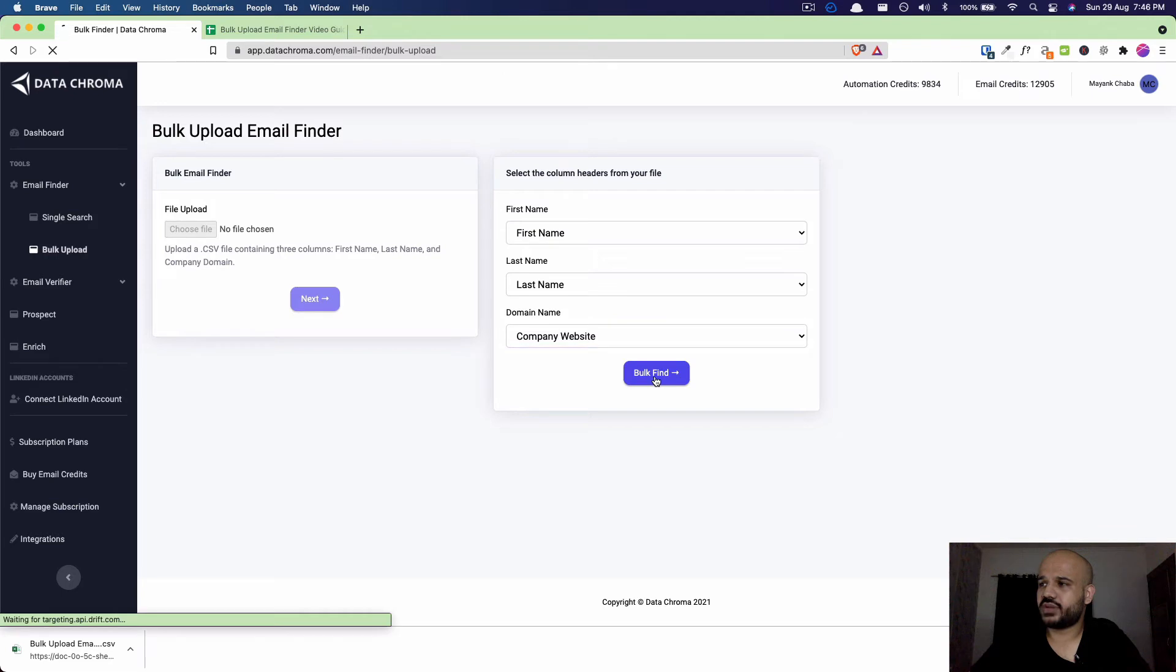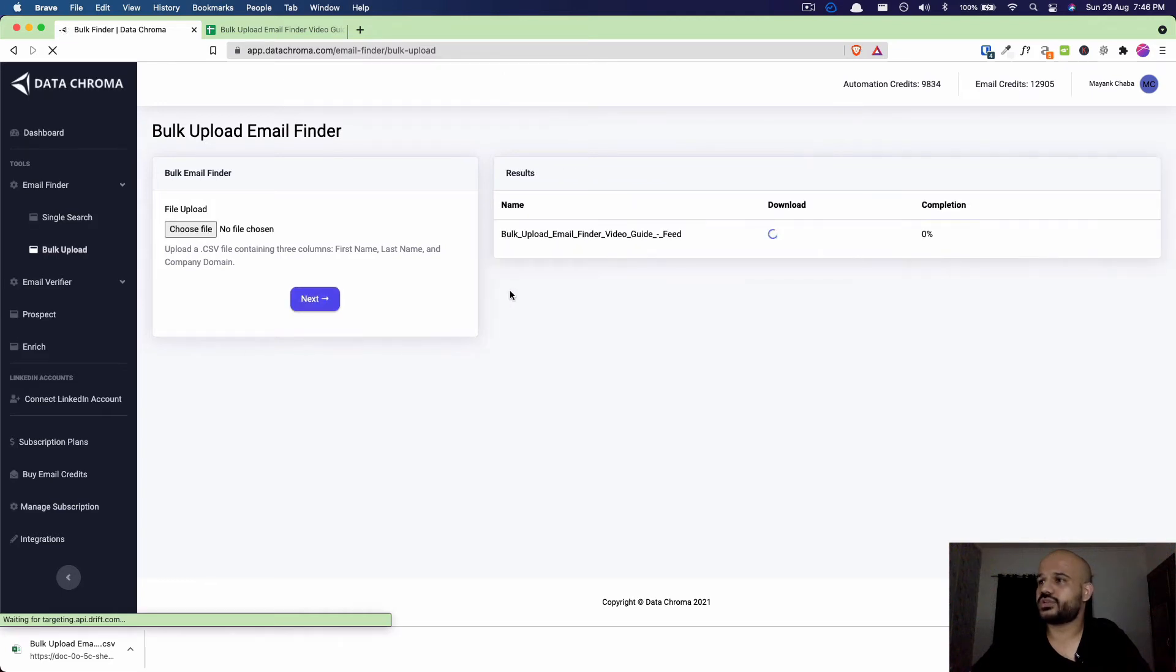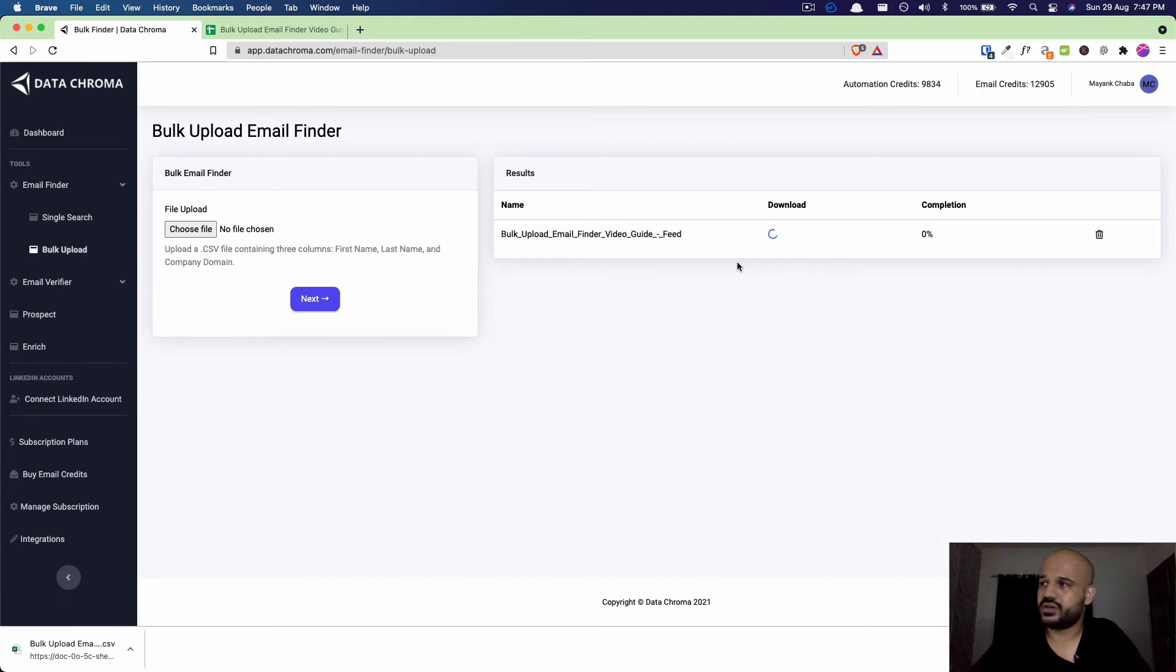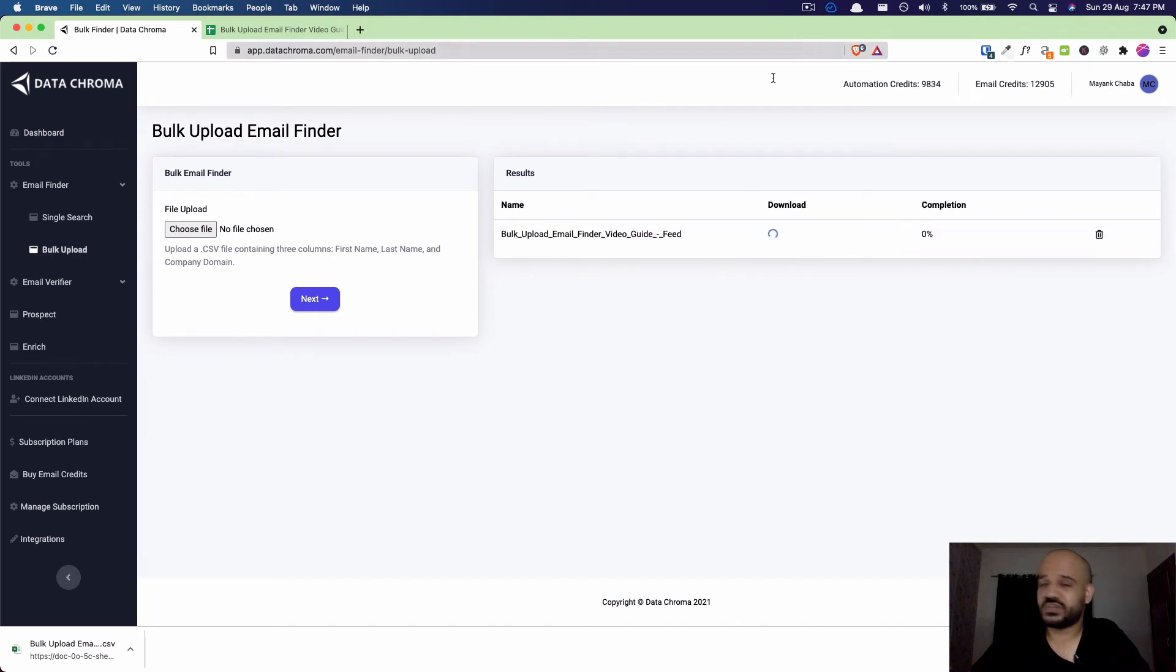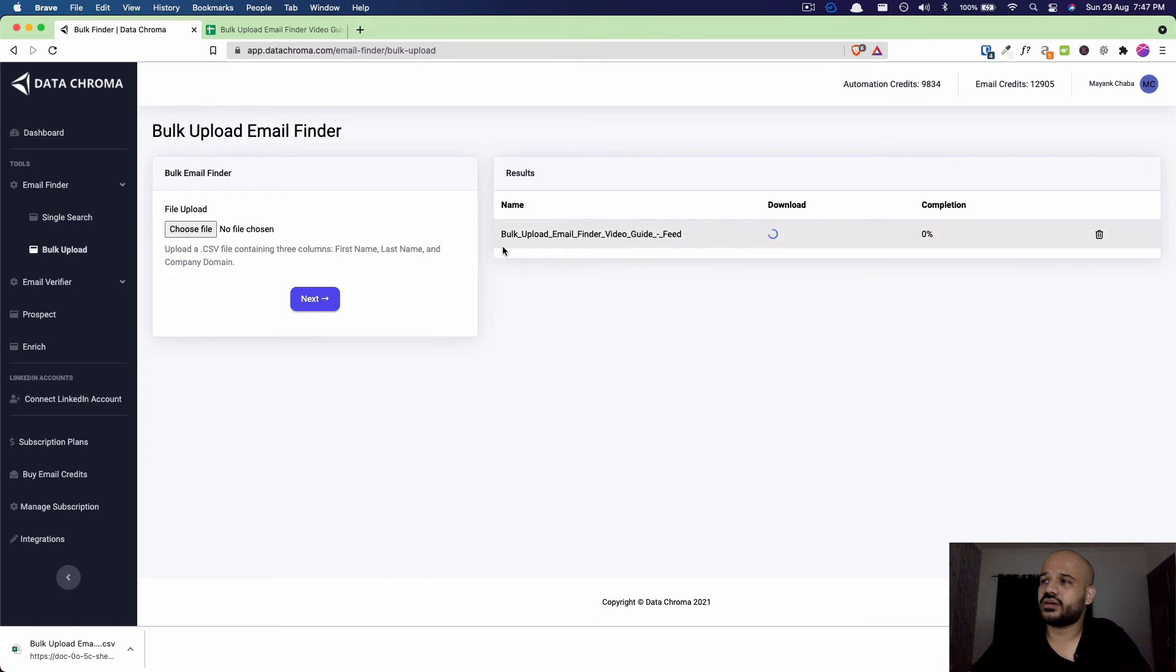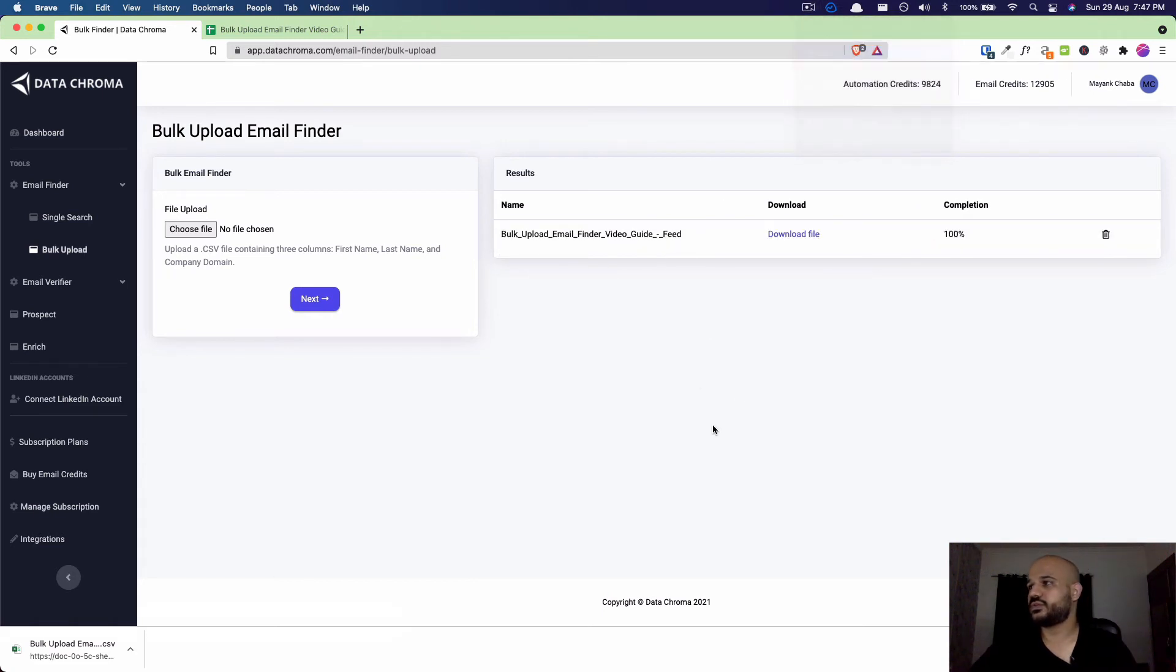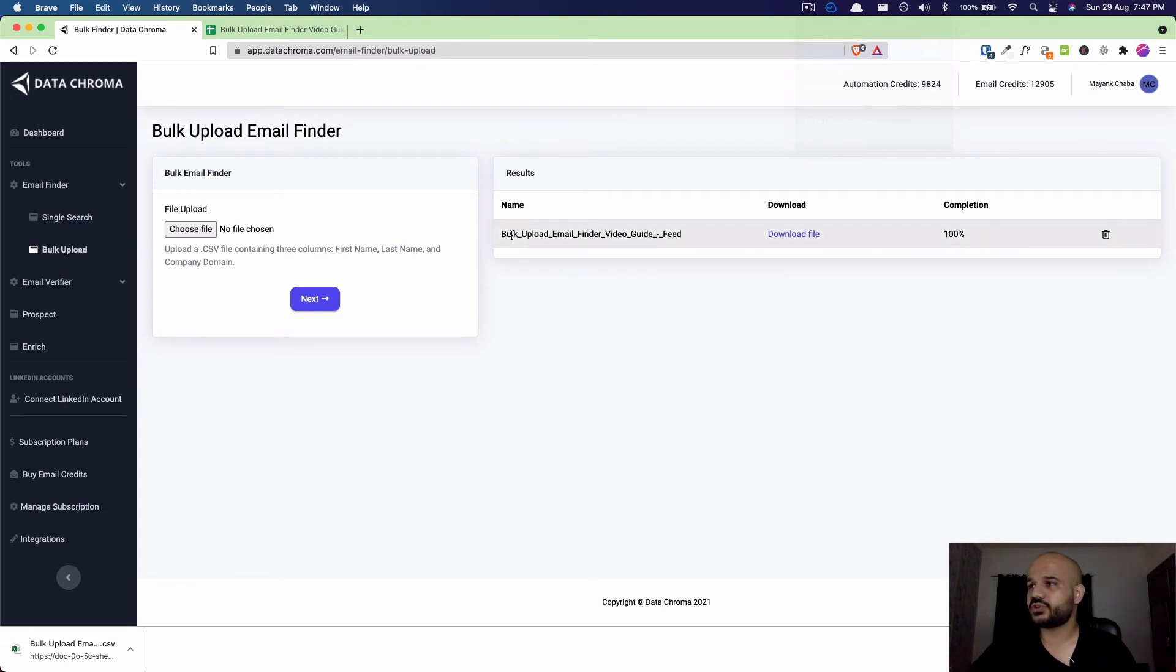Once you've followed this step, here you'll see the completion percentage changing from 0 to 100 percent in some time, and you also get an option to download the list here. Let me pause the video for one minute. It took just a minute's time for this sheet to be processed and now the percentage completion shows 100 percent.